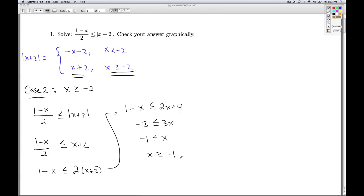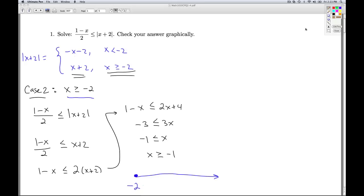I need to be cognizant that this is my solution but I'm in case 2. Case 2 requires x to be greater than or equal to negative 2, so that's the part of the number line I'm looking at. My solution is x greater than or equal to negative 1, so negative 1 goes here and I include negative 1 and everything to the right. All of my solution is in this particular region, which means I'm going to keep all of it.